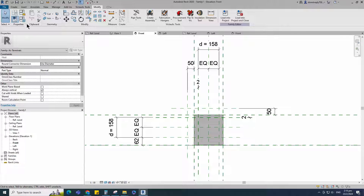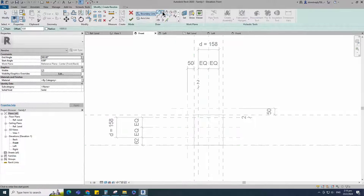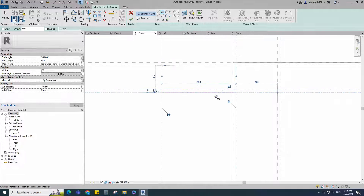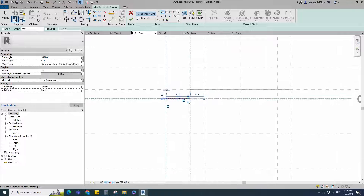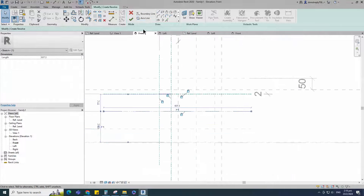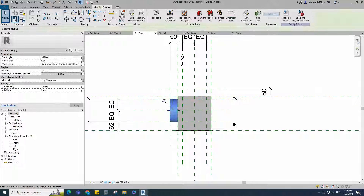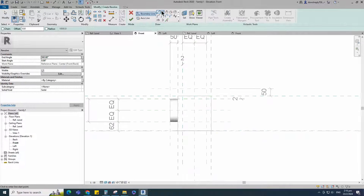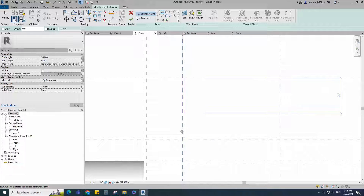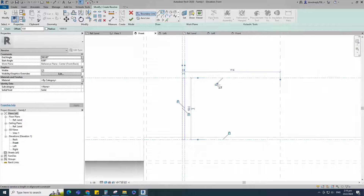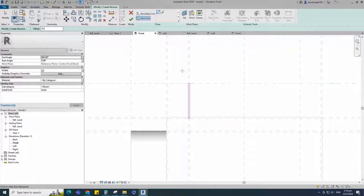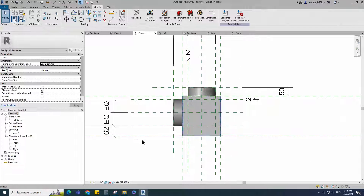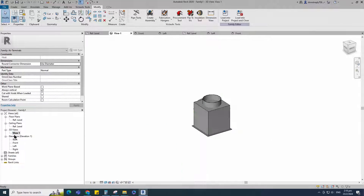Go to create. Select the revolve. Draw a rectangle and lock to the reference plane. Select the axis line and finish the revolve. Back to create, select the revolve again. Draw a rectangle and lock to the reference plane. Select the axis line and finish the revolve. Check in 3D view.